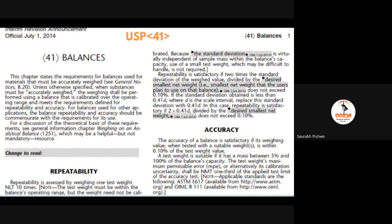For pharma manufacturing, USP chapter 41 is the primary guideline that should be followed by every pharmaceutical manufacturer. USP 41 guides two tests that should be performed: the first is repeatability and the second is accuracy. We will discuss both tests one by one.